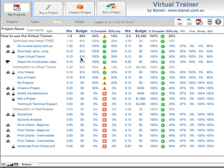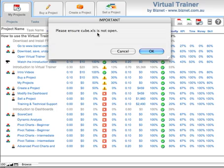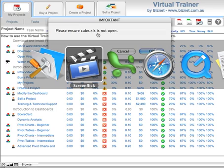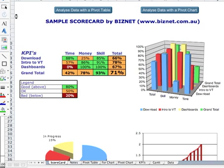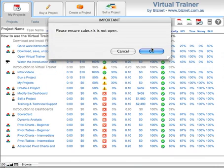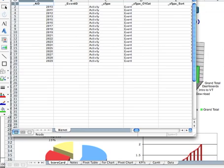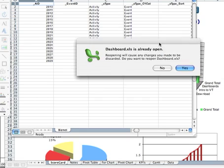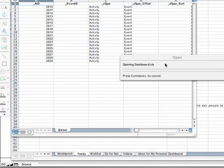So that should be enough to have a look at some interesting information in our dashboard. We'll click on dashboard here, and it says make sure CubeXLS is not open. So let's go to Excel, close that file, because Virtual Trainer is about to create that file for us. Click on OK, and Virtual Trainer is now creating that cube file.